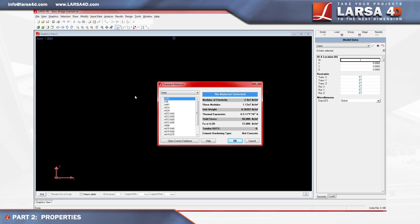The materials window presents a database of common material properties which must be selected and imported into the project. For this example, we're going to select an appropriate steel material for the strands of a tendon, such as A992, by selecting the steel category and checking the material.